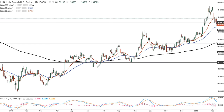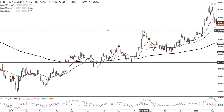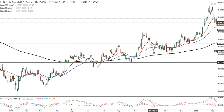Resistance is the opposite of support and reveals an area where sellers are entering and dumping supply into the market, causing the price to fail from going any higher. So as we can see here, the sellers come into the market dumping supply there, which causes the price to fail to breach this level, and we have a turn to the downside.